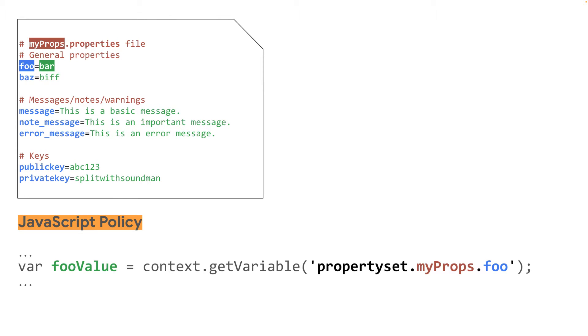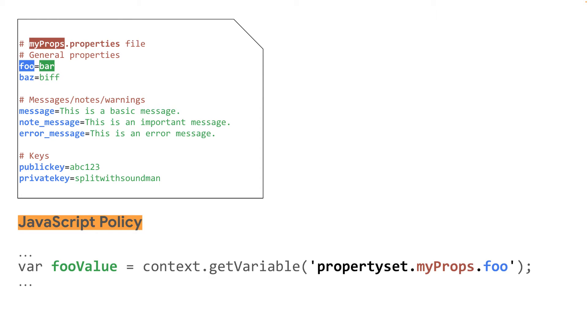As mentioned in this video, you can access property sets variables from the policies where you can access flow variables like JavaScript policy, extract variable policy, assign message policy. The following example, based on the resource extract of a JavaScript policy, gets the value of the foo property from the property set named myprops.